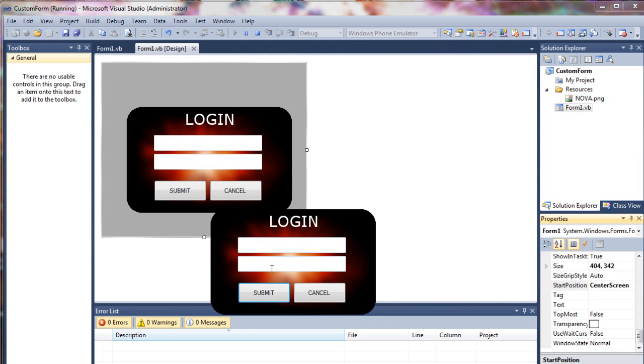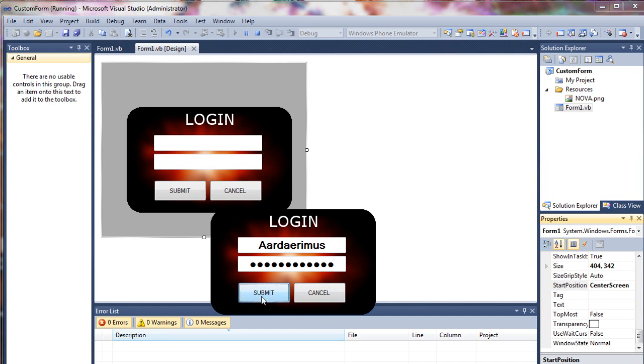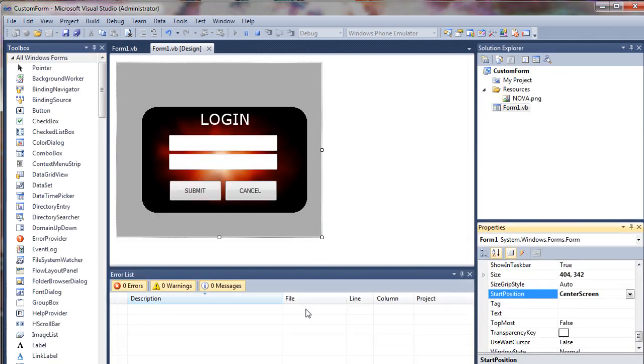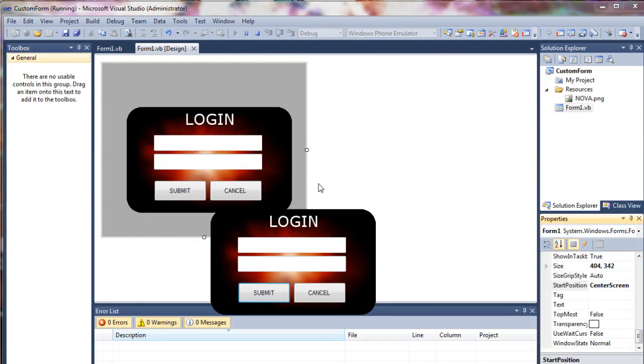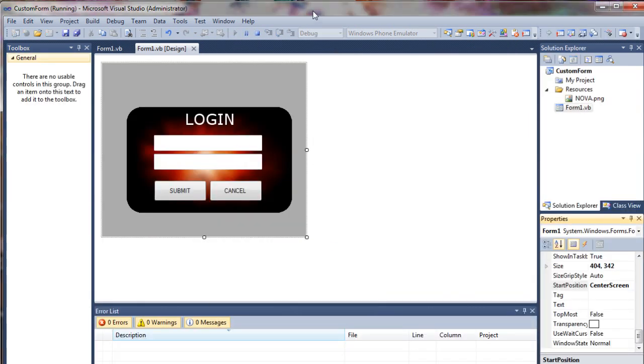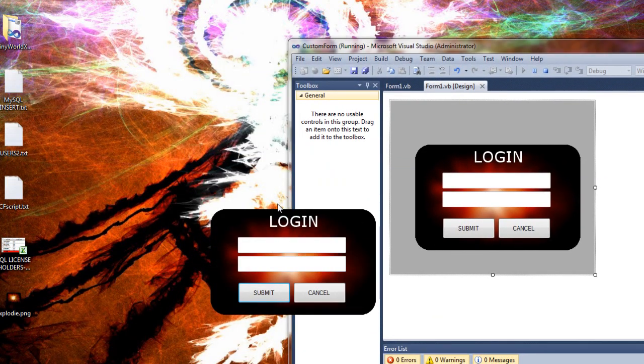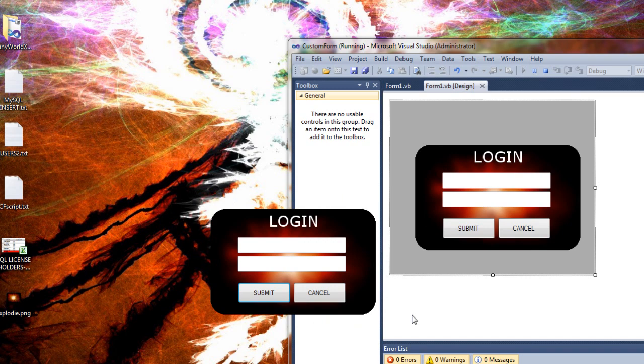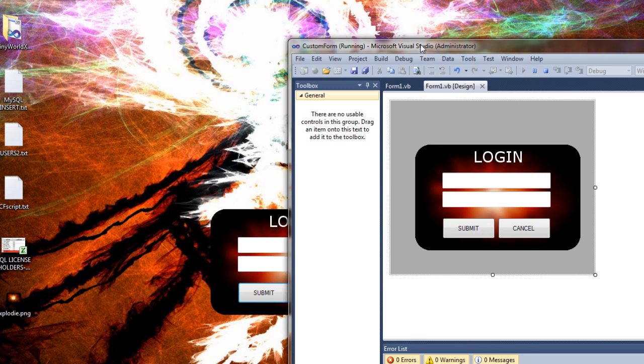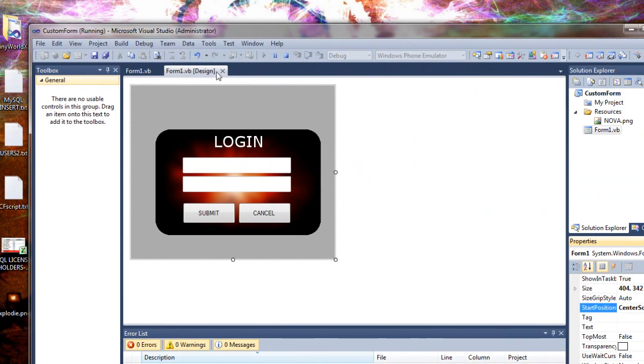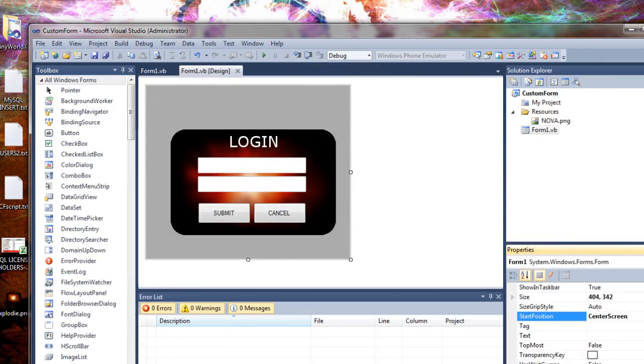So we now have a custom login screen. And if it were a game, we hit submit and it would log us in, check our name and password against the database and verify it. Or if you wanted, you could cancel and end your application. And that's really all there is to it. As you can see, everything is invisible around the edges and you can see right through. It's pretty awesome. We have created a custom form. I hope this was helpful. Take care. Have fun. Bye bye.